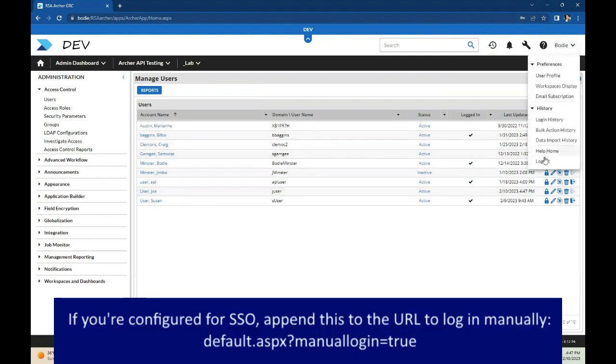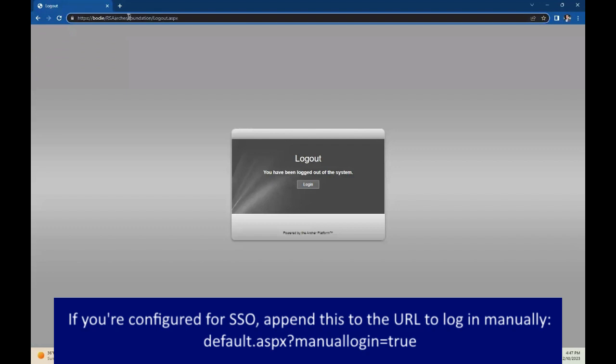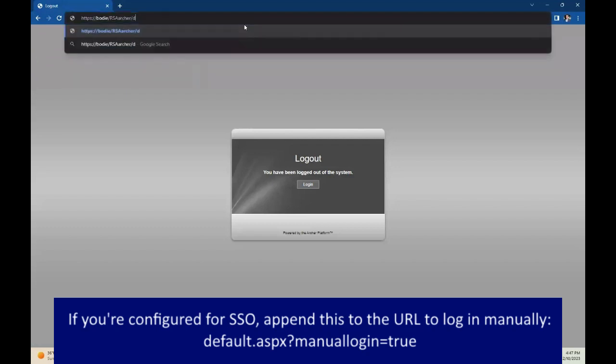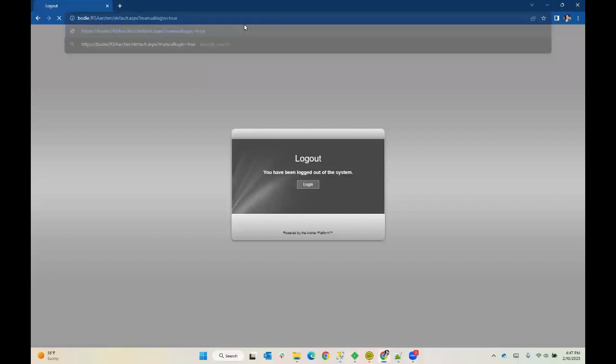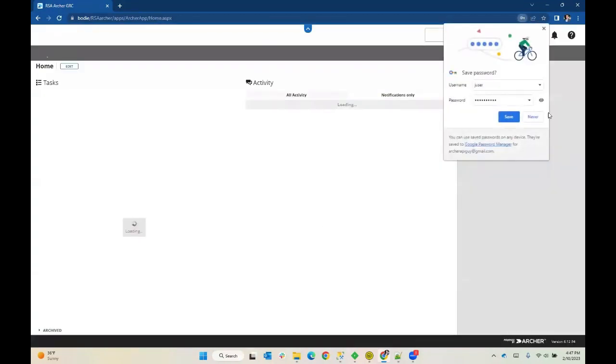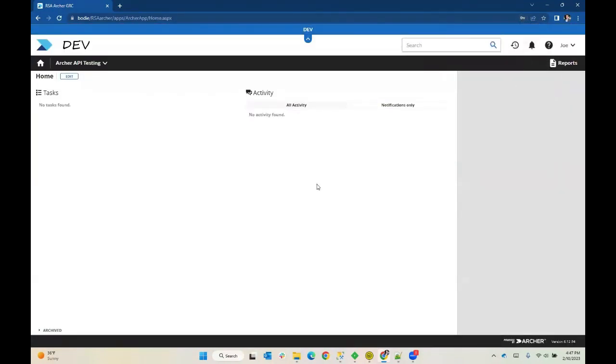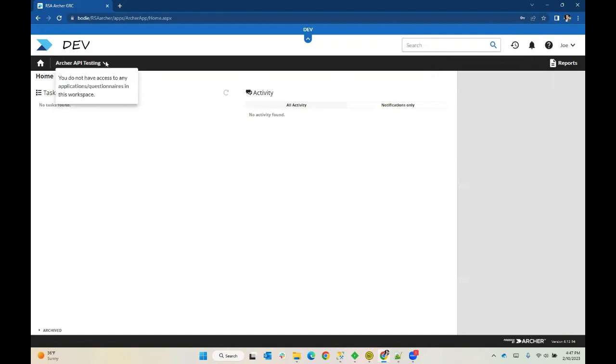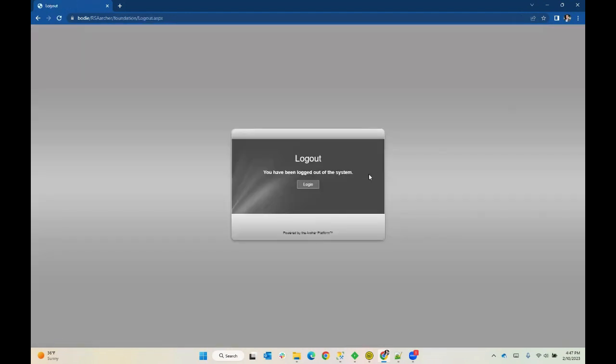And just to be sure, I'm going to go ahead and log out. And I'm configured for single sign-on. So I'll do some manual login here and login as Juser. And so we've confirmed that this user that we just created is able to sign on interactively. You can see he doesn't have permission really to anything. He can only see one workspace and he has no permission to any applications within that workspace. So I'll go ahead and log him out and log back in as myself.